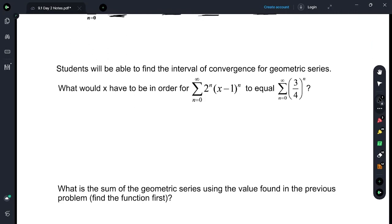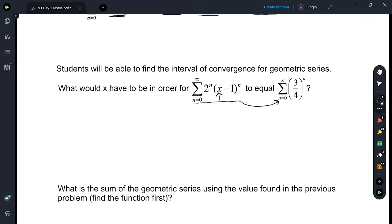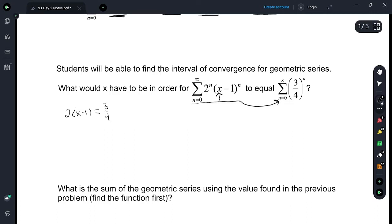Students will be able to find the interval of convergence for a geometric series. What would x have to be so that this becomes this right here? Let's write 2 times x minus 1 and we want that to equal 3/4. So we're finding what do we plug in for x to get this to be 3/4. Let's multiply by a half: x minus 1 is equal to 3/8, and so x is equal to 1 plus 3/8, which is 11/8.